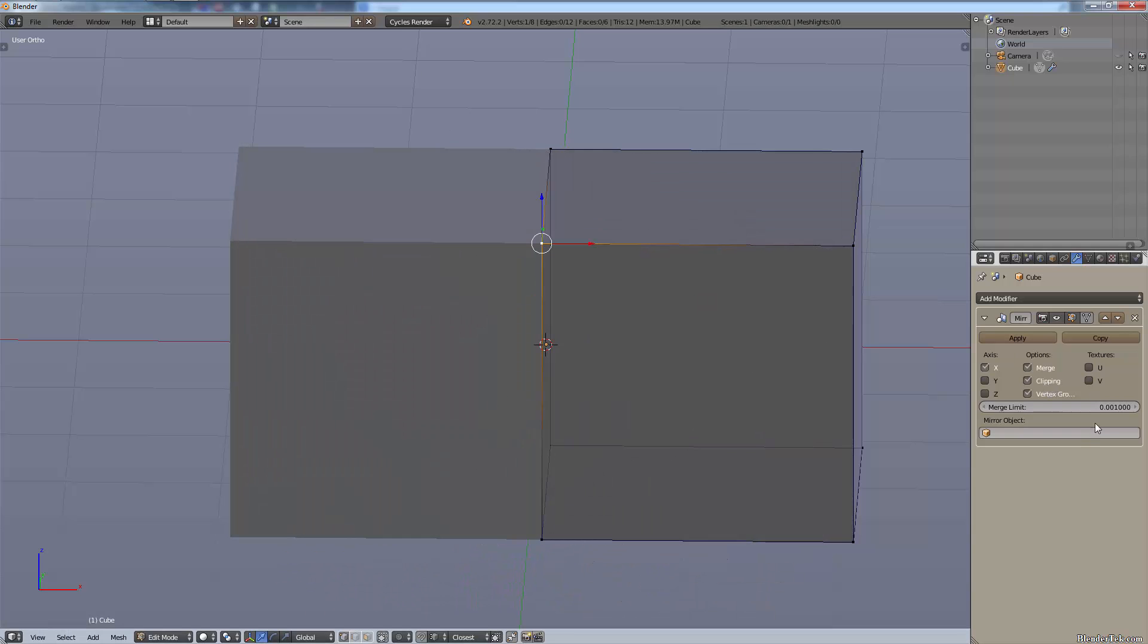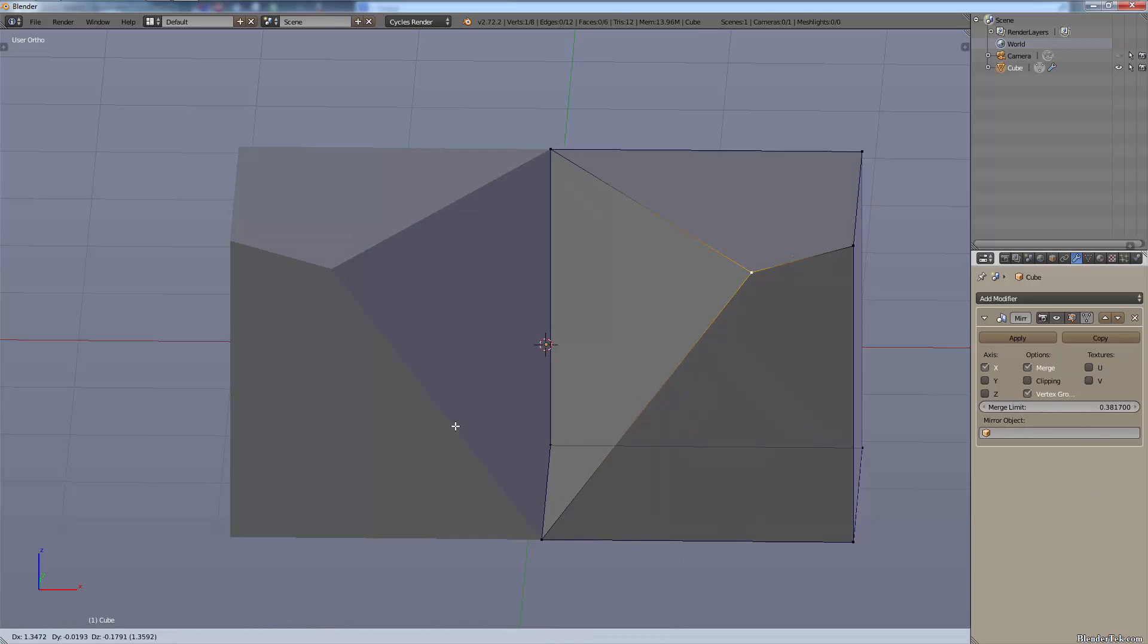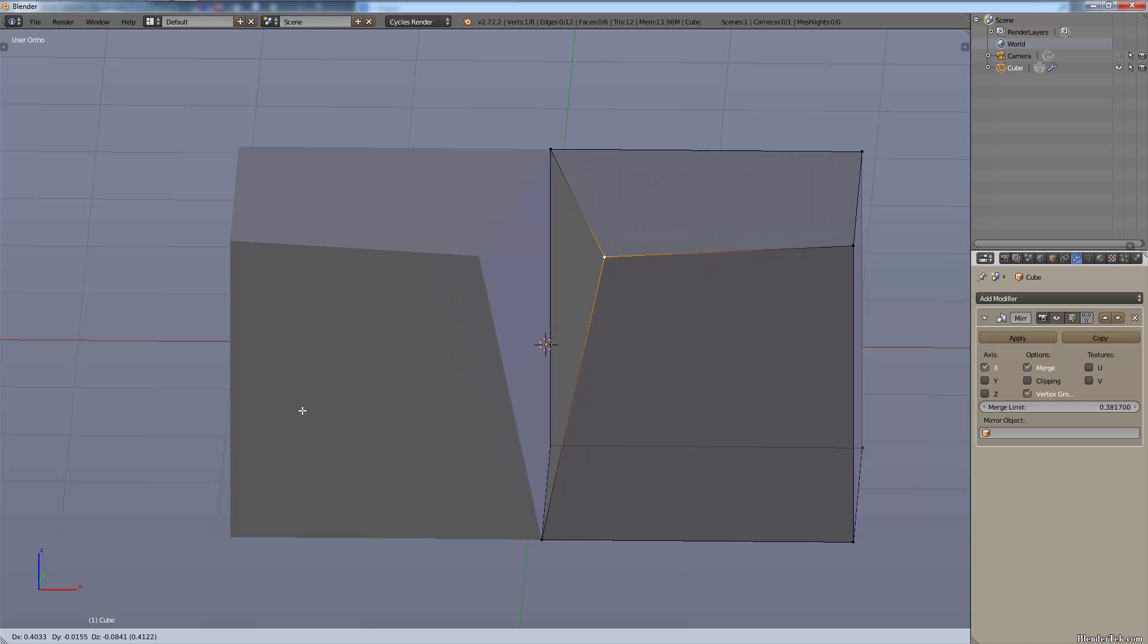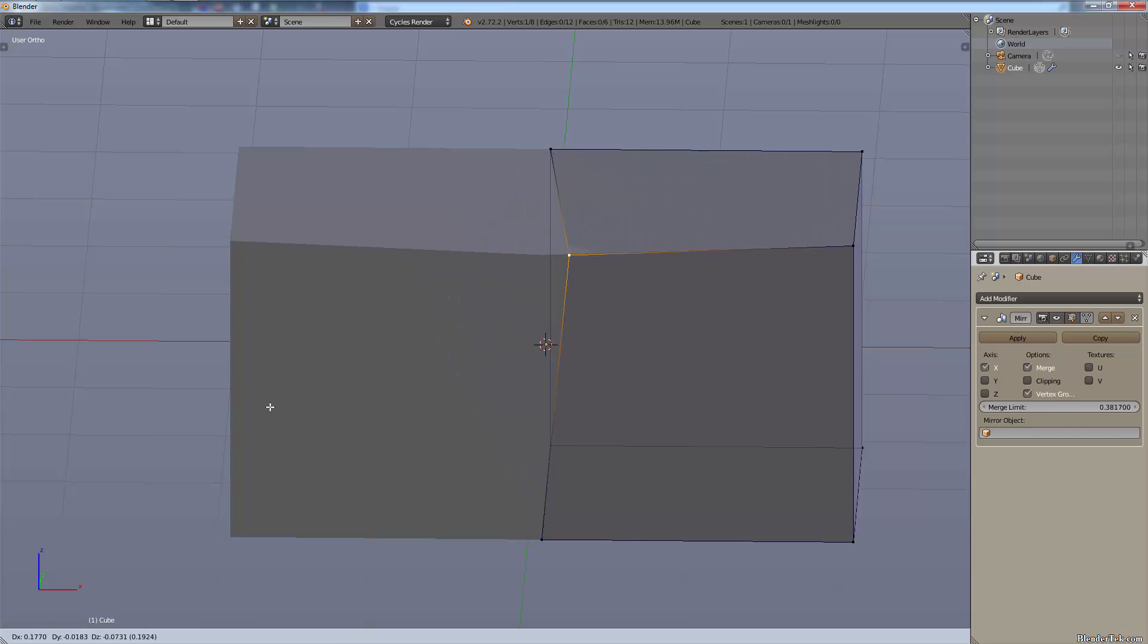The merge limit simply sets how far away before it will merge the vertices. So if we turn it up extremely high with a merge limit extremely high, like we have 0.38 here, now when the vertices get fairly far apart, so about right there, they merge. So right off the center.